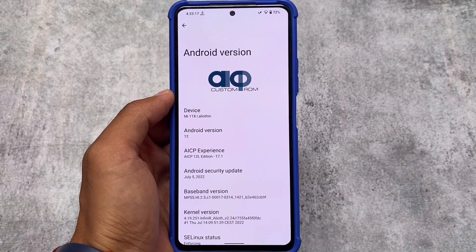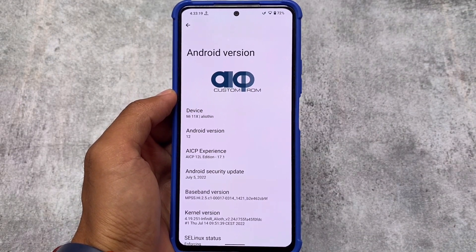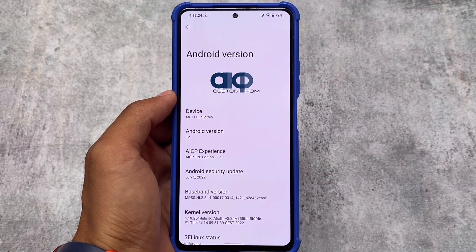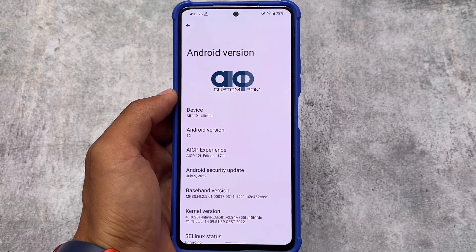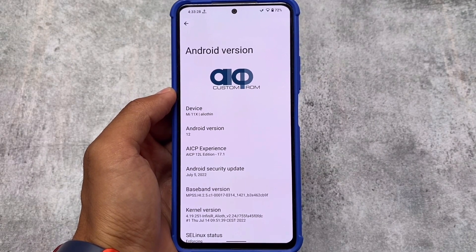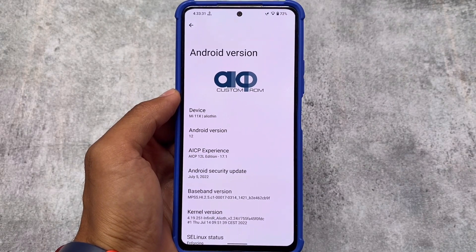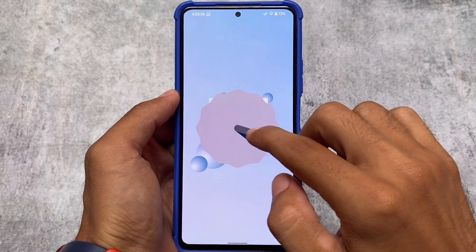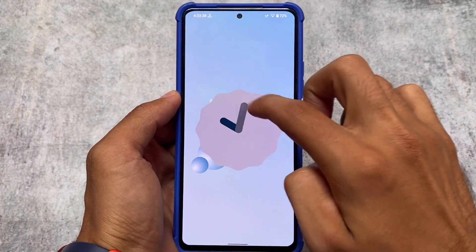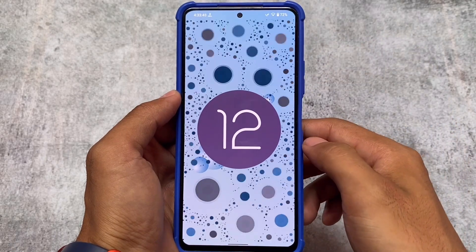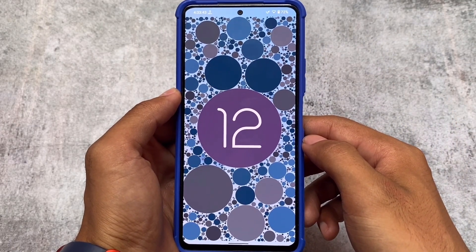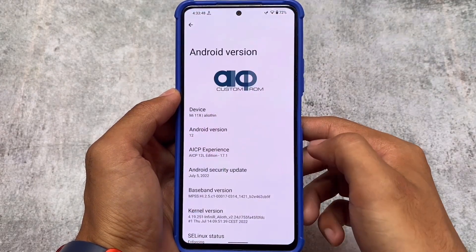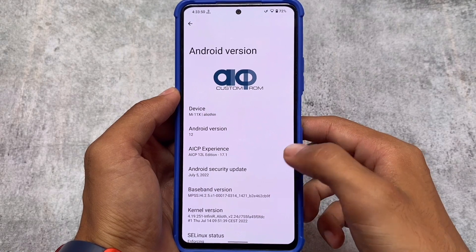Let's come back to old times. AICP custom ROM was one of the interesting ones out there, and the new update is out — it's officially available for some devices. If your device supports it, the link is already available in the description. I tried this ROM in 2015, and if I'm not wrong I made a video on it some time ago. It's one of the old custom ROMs and it's quite improved now.